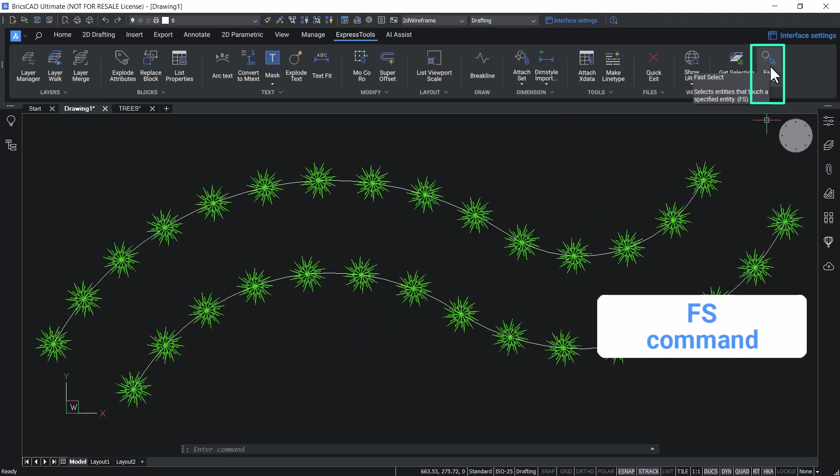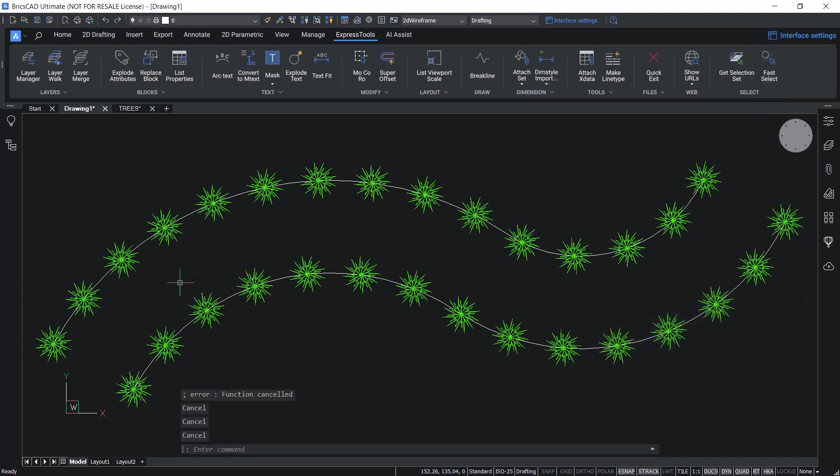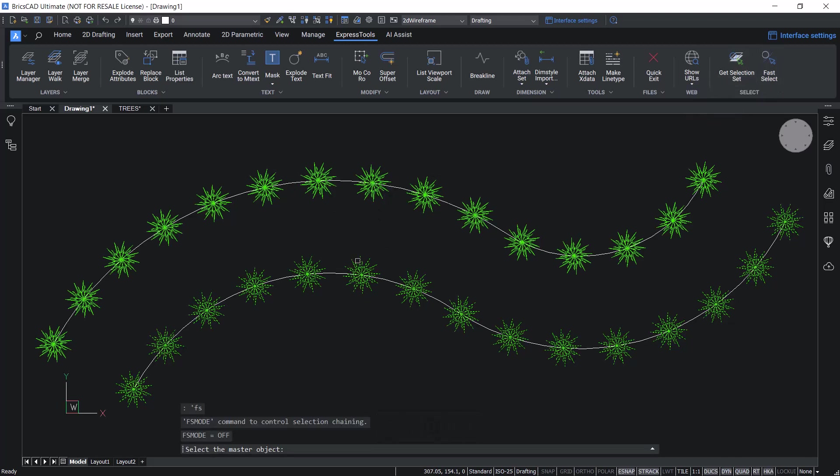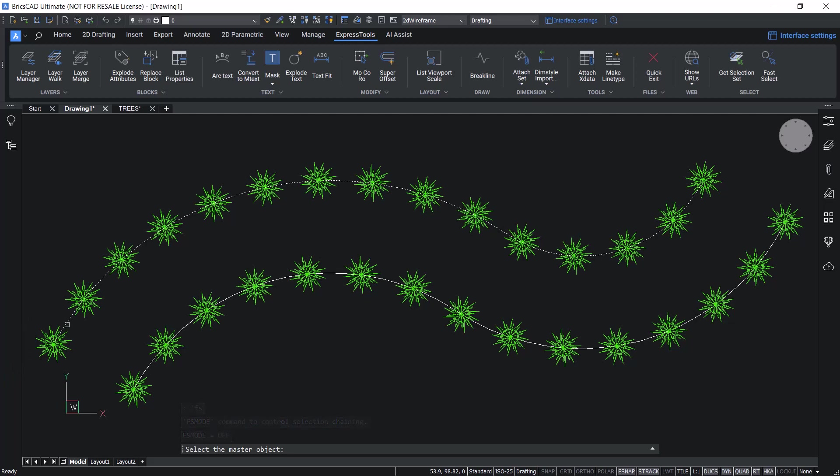Fast select command will let you select entities that touch a specified entity. In this example, suppose I want to select all the trees which are lying on the boundary of the pathway. All I have to do is just click on fast select and select the pathway.